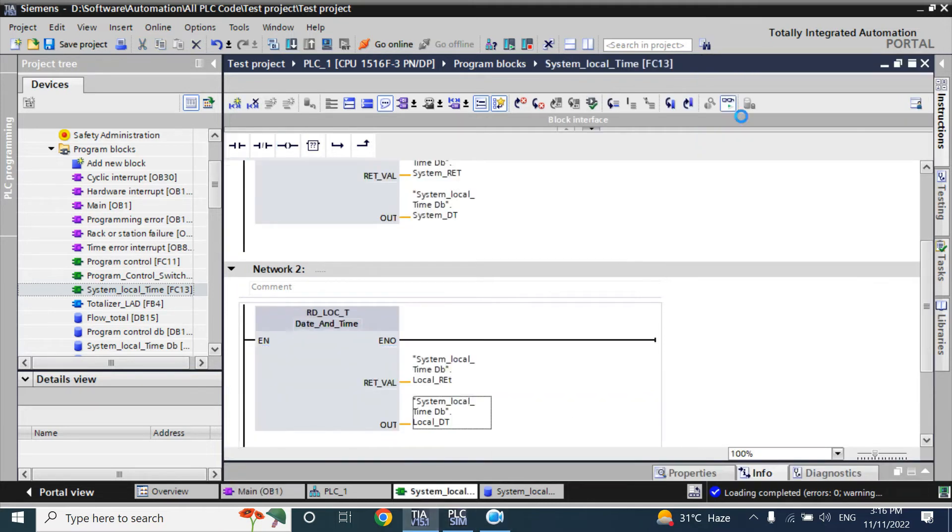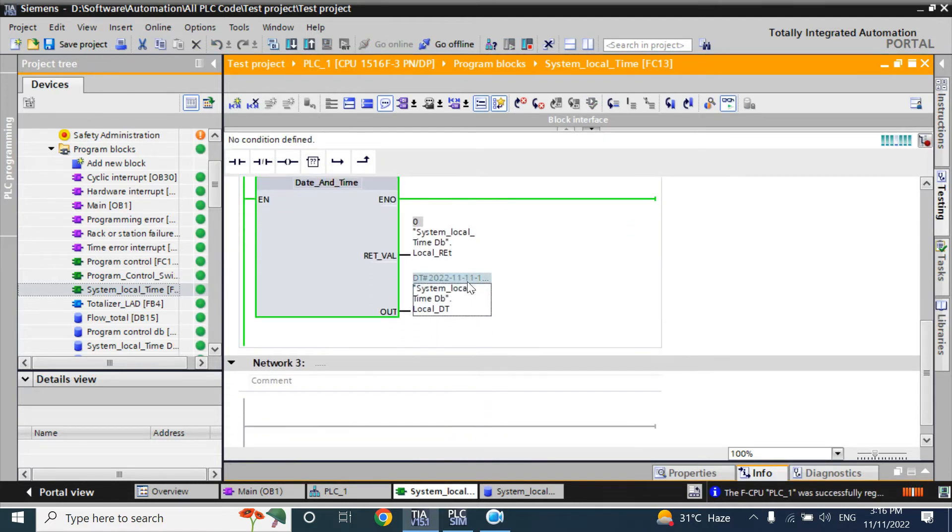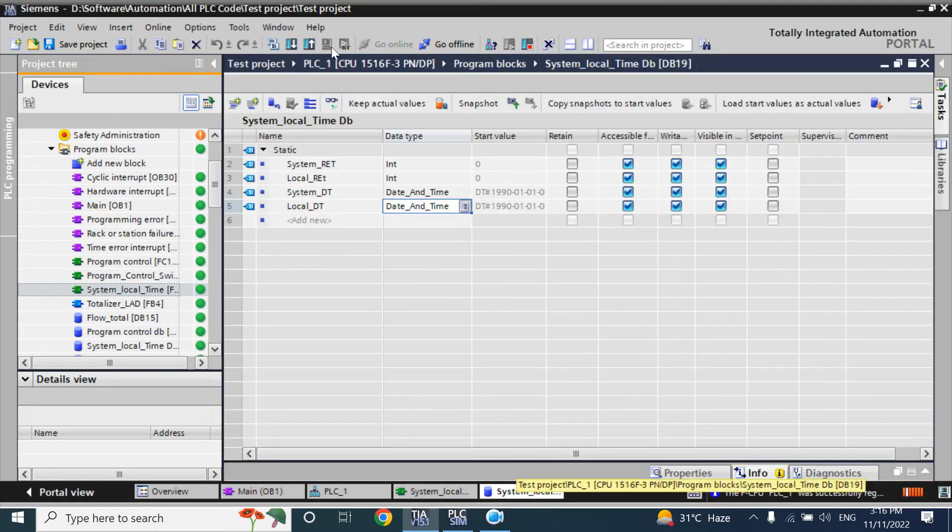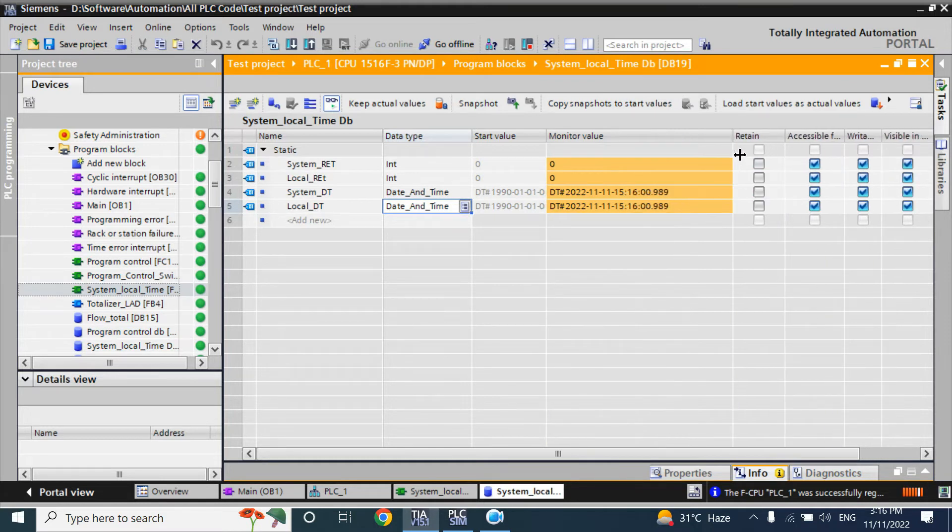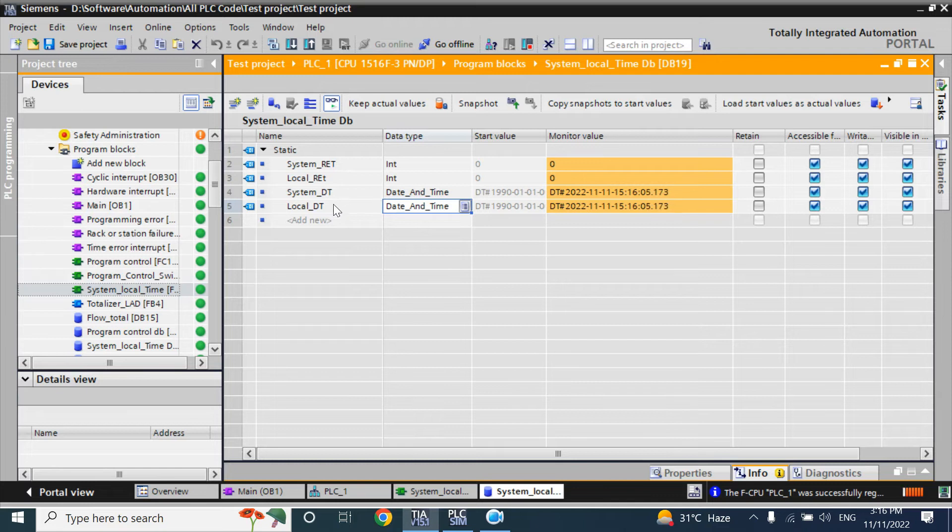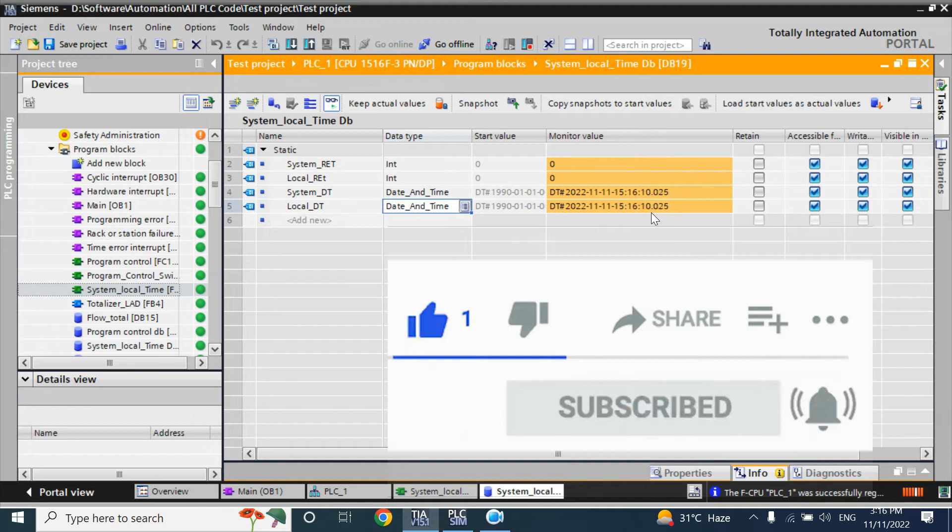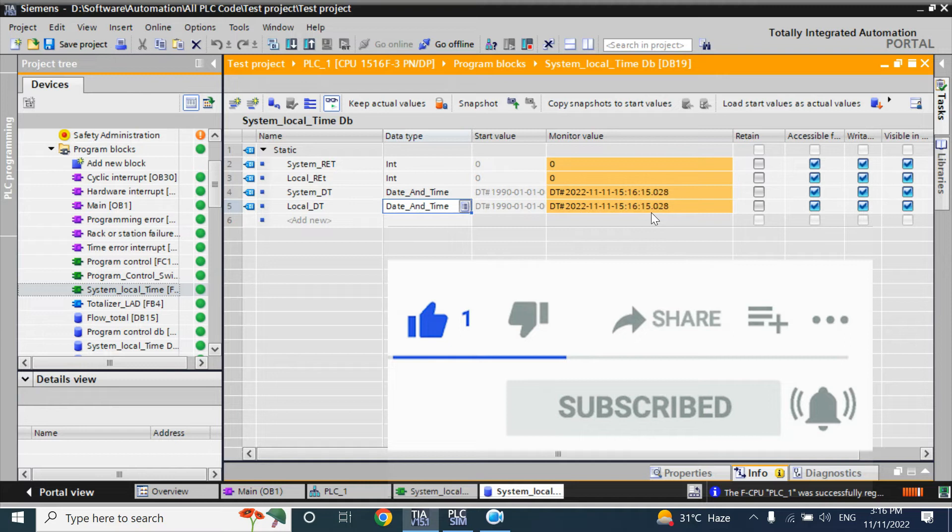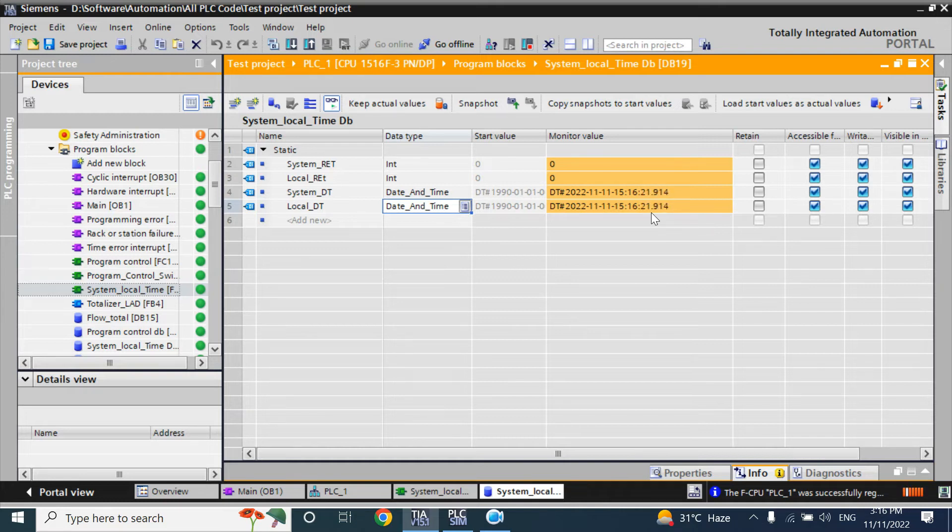Now here, if you go online, you can check the date and time here. But it is not showing all the value, so go to the data block. Here you can see the value that system time and local time both are same. Why both are same? Because you did not set the GMT plus or your local time, GMT plus or minus time. Maybe it is in GMT or UTC plus zero.